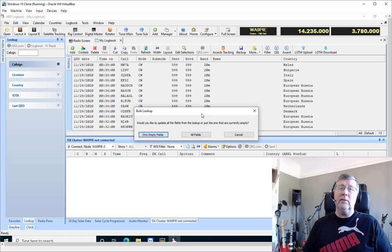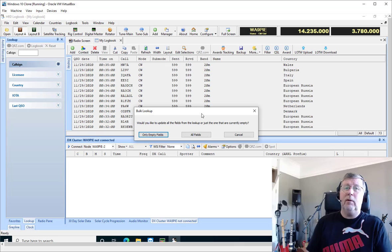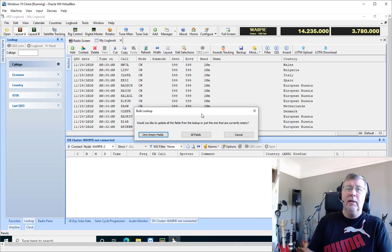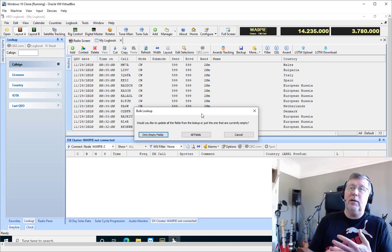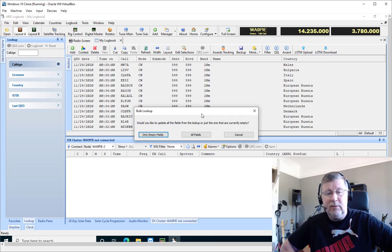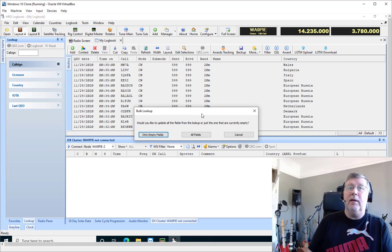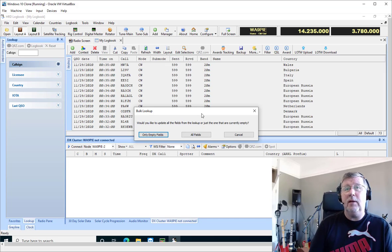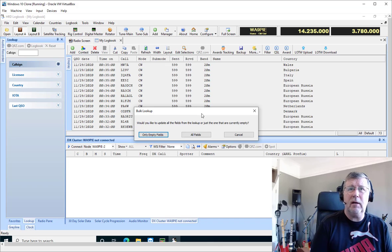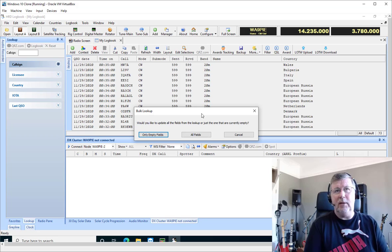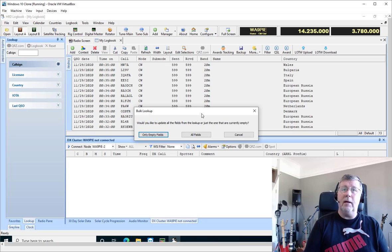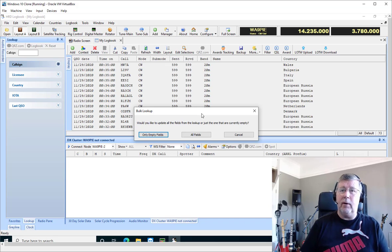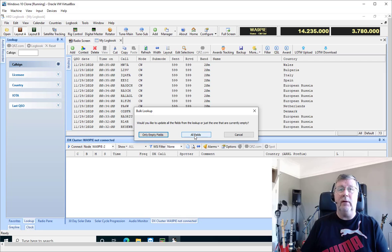Then you get some choices about whether you want to look up only the empty fields or if you want to look up all fields or replace all fields. You need to give some thought to how you want to handle this. The only empty fields is generally the one that I select. I've already entered some stuff from the QSO and it's only going to fill the empty fields that didn't have data in them. If you select all fields, it'll replace all the location and fields that you would normally find in QRZ.com. It's not going to replace the frequency and mode or anything like that, only the information you would normally find in the QRZ or ham call data.